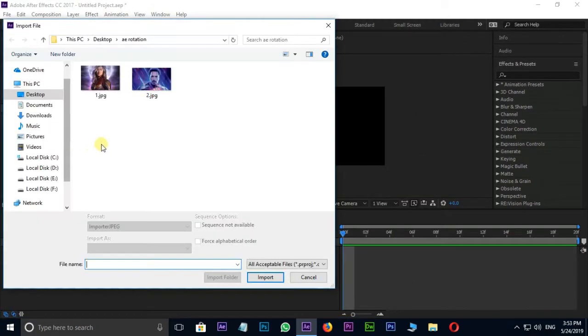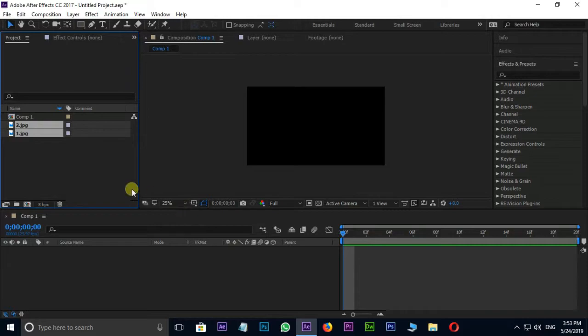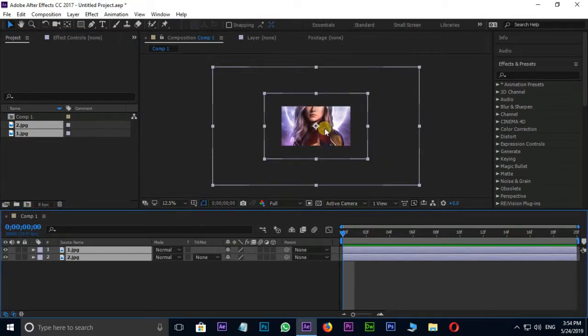Then go to project panel and double click, select these two images and import. Drag and drop these two images to timeline.